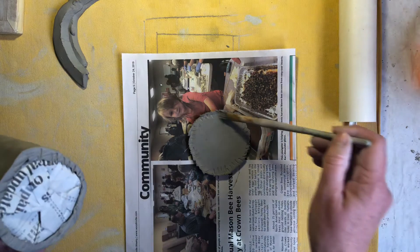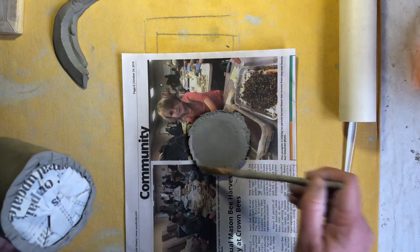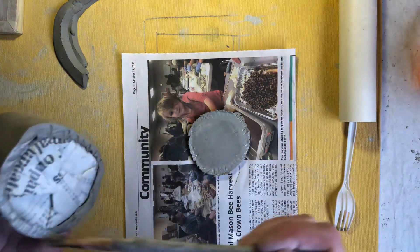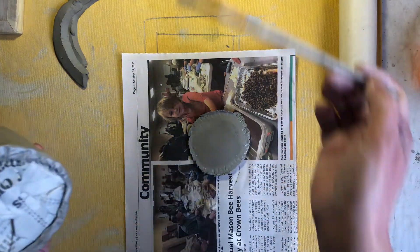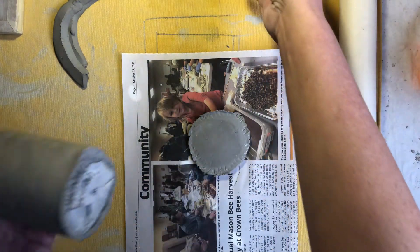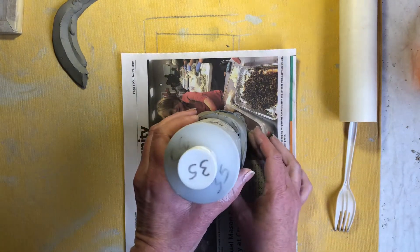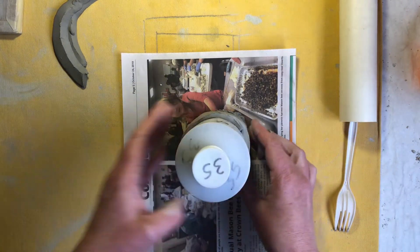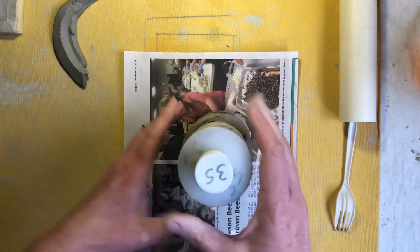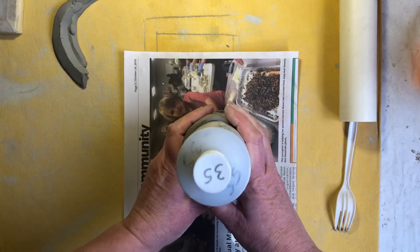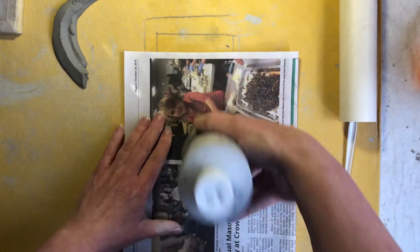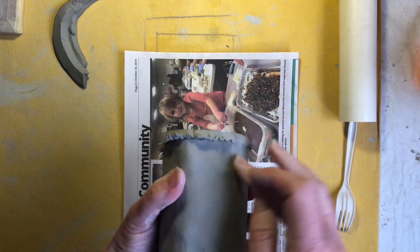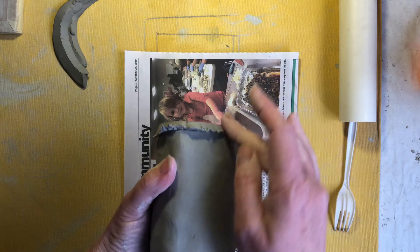And then a little bit of water all the way around. And then I'm going to fit it back on here getting it centered. A little bit of pressure to make it stick. And then I'm going to work this seam.